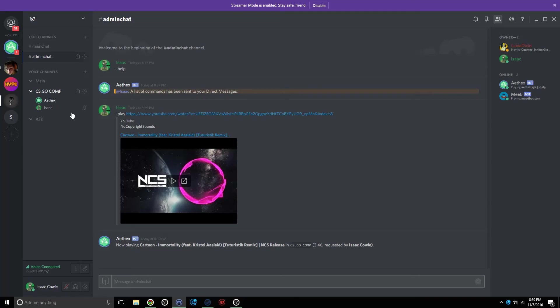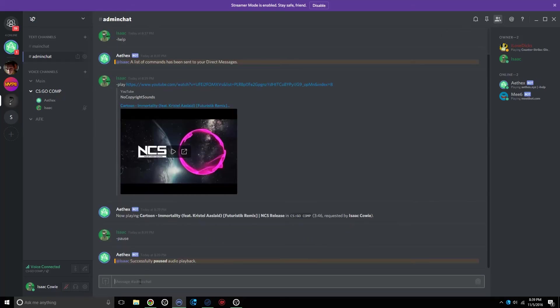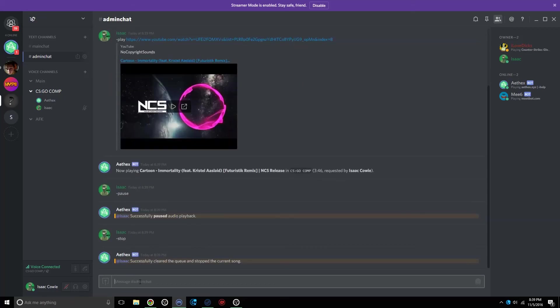And to stop it, you can either type Dash Pause. Or, if you want to completely stop it, just do Dash Stop. And that'll completely get rid of the queue.